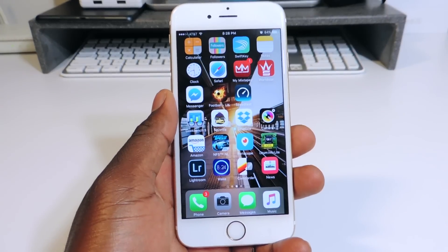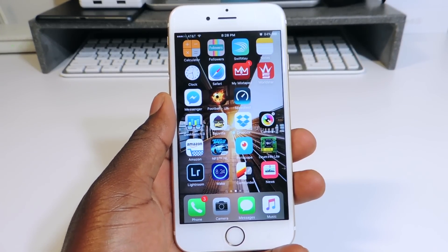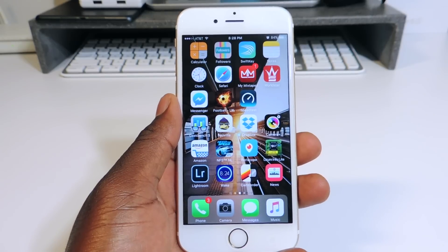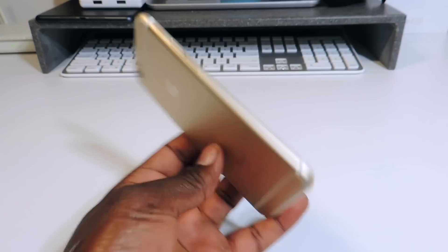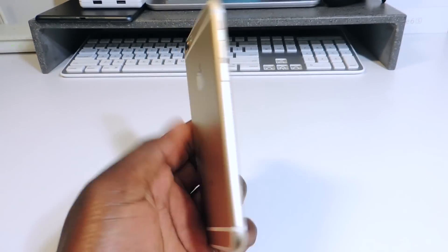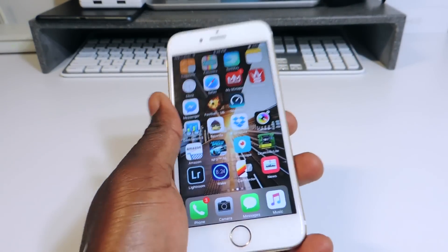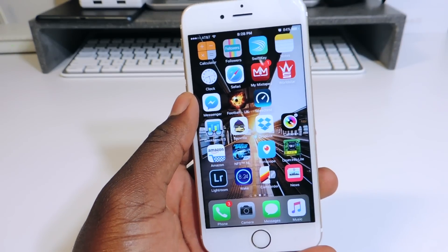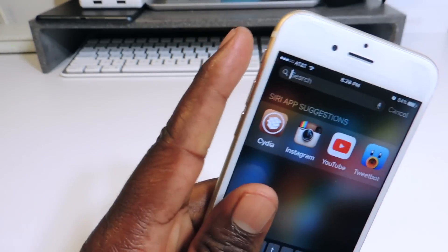What's up YouTube, this is Printed ATP101 and in this video I want to show you guys my top 5 tweaks that are compatible with the iOS 9 jailbreak. This is my iPhone 6s right here, and if you guys want to know how to jailbreak this, I'll have a link to my jailbreak video in the description and also in the notes right over here.